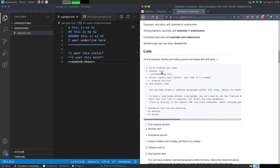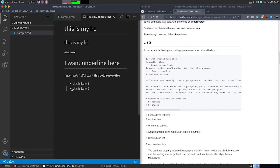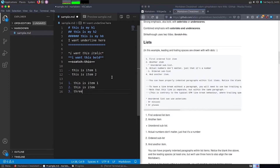Now let us see how we can use lists in markdown. To create an unordered list, use a minus sign followed by the item name — for example, 'item 1', 'item 2'. To create an ordered list, use '1.' and then your item name. On pressing Enter, the number automatically increments, so you get item 2, item 3, and so on.